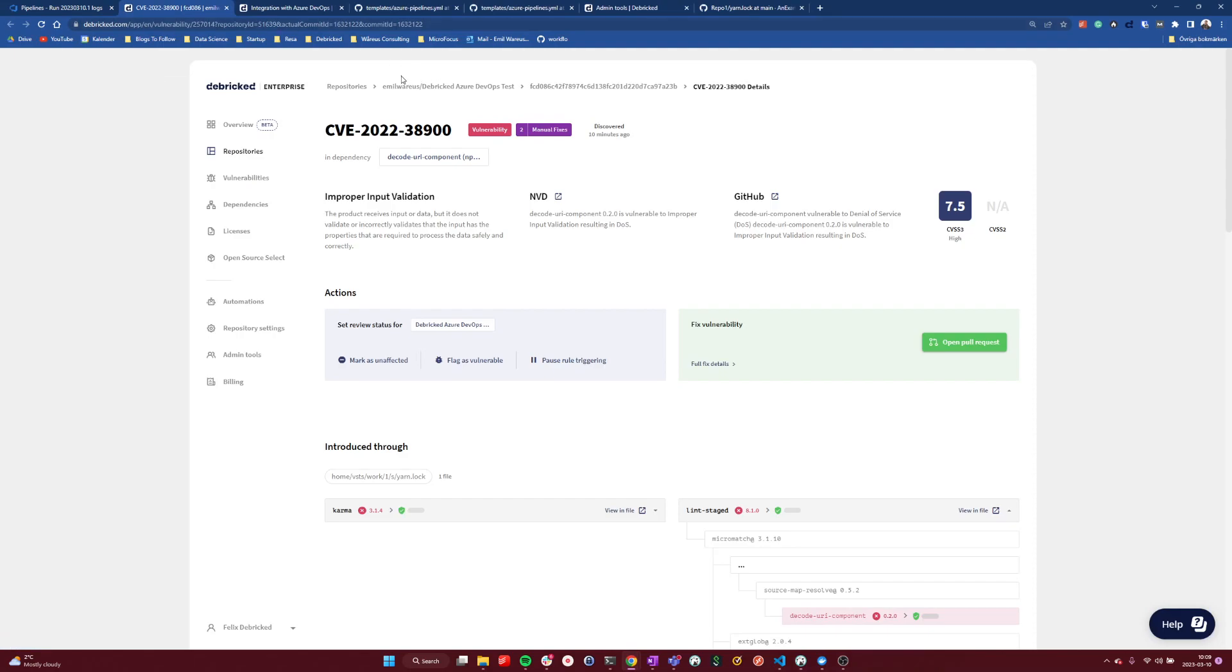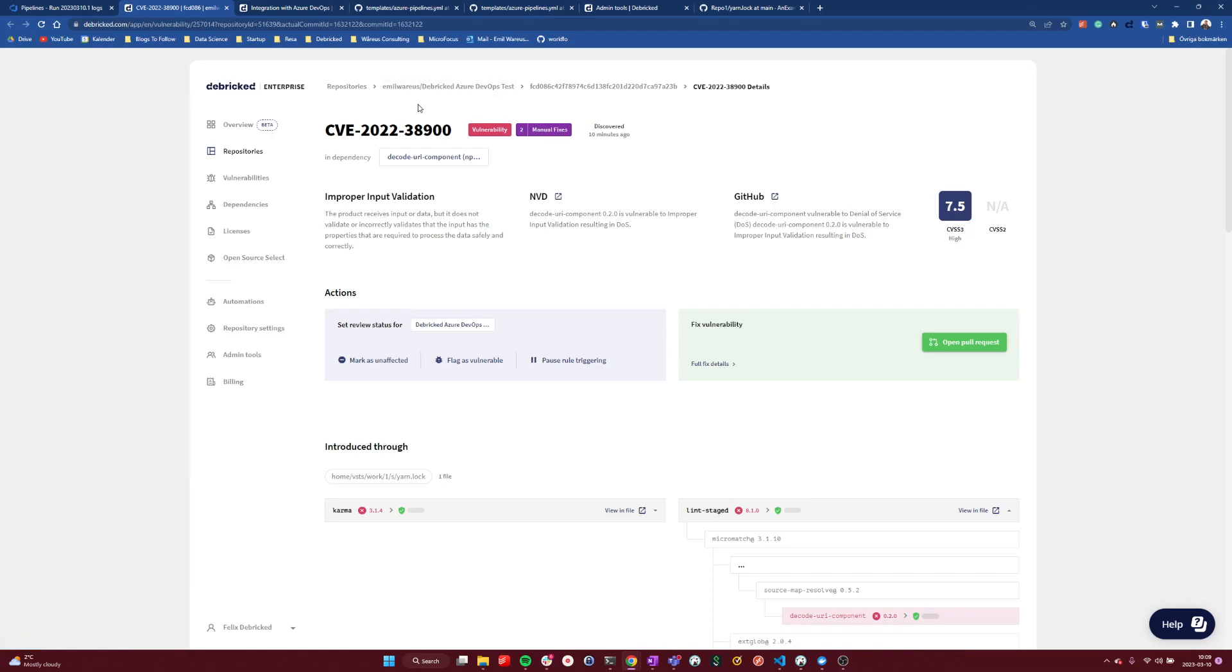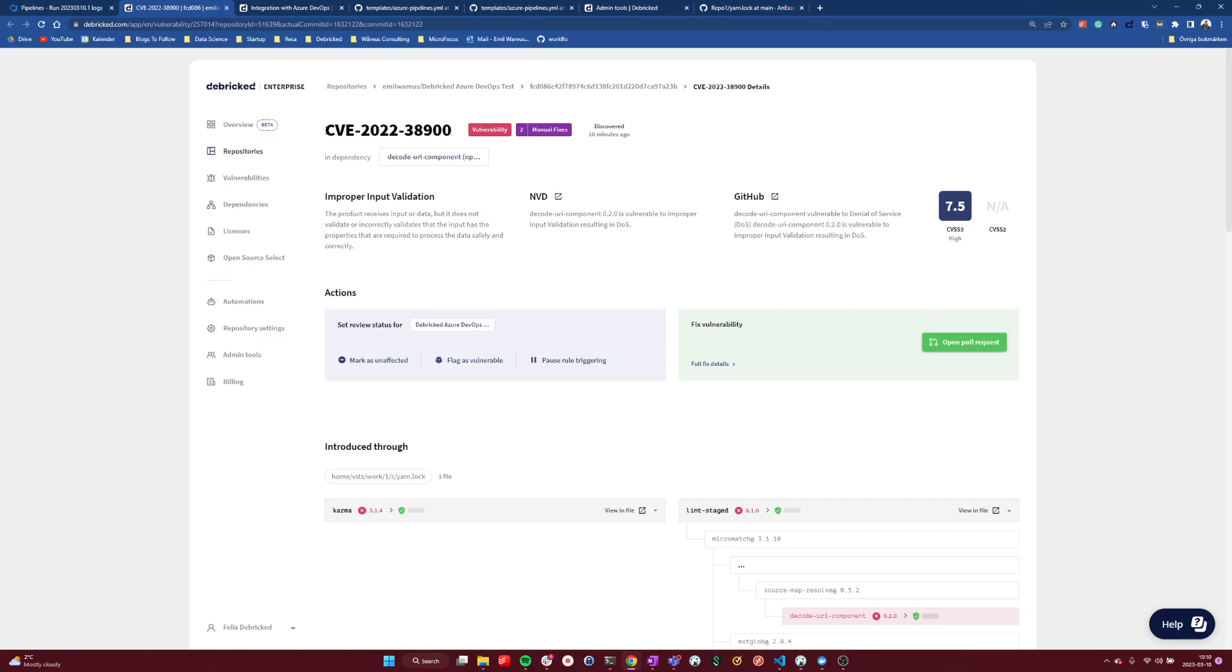As you can see, we have a repository, which is my name and the Debricked Azure DevOps test. You don't need to create this repository in the Debricked tool. As soon as you make the Azure DevOps YAML file and have that integration, we will pick up from the Git files which repository we're in and create all the necessary things on our end. So the only configuration you need to do is on the Azure DevOps side. And when you perform the scan, we create all the assets that we need.